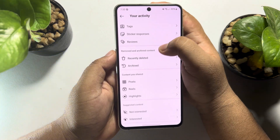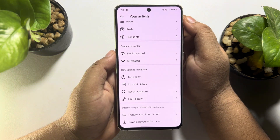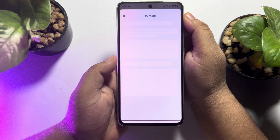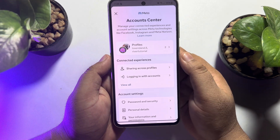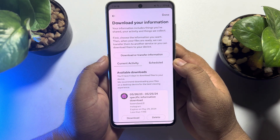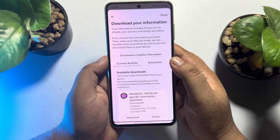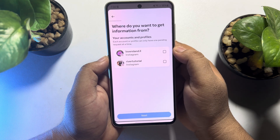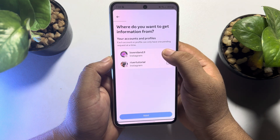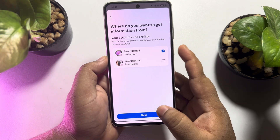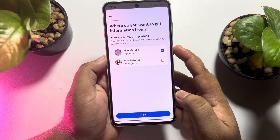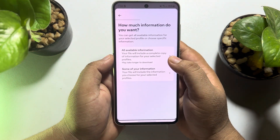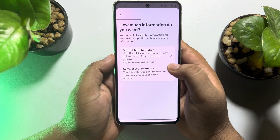Scroll down all the way to the bottom and tap on Download Your Information. Here, tap on Download or Transfer Information. Select your Instagram profile and tap on Next. Then select Some of Your Information.